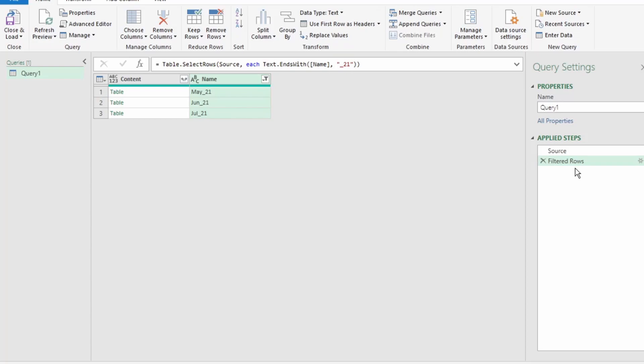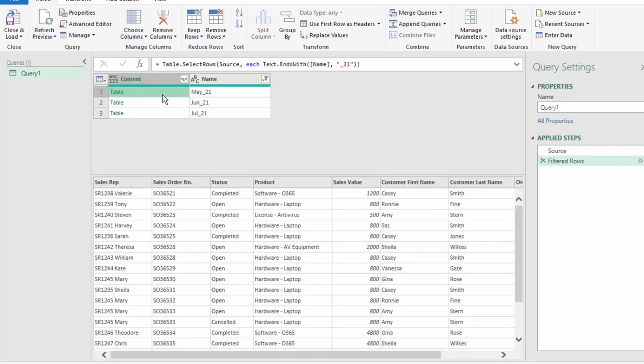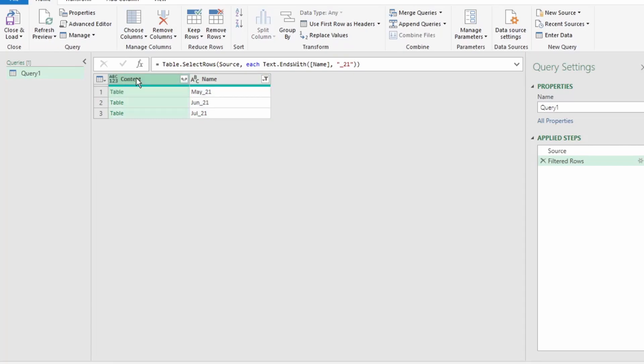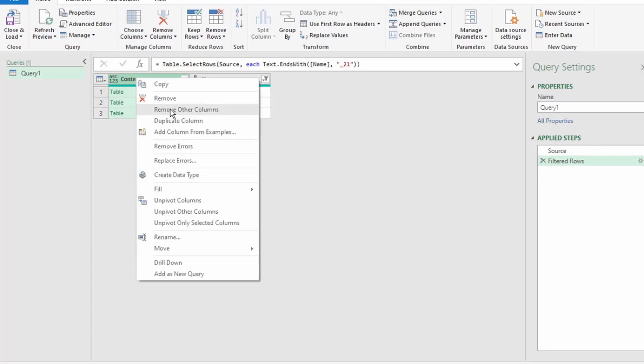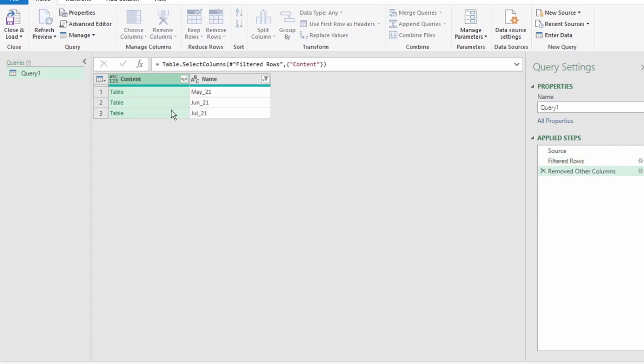And if we look at our applied steps on the right, you can see the filtered rows step. As we have the months in our data, we don't need the Name column. So, let's select the Content column, right-click, and select Remove Other Columns.